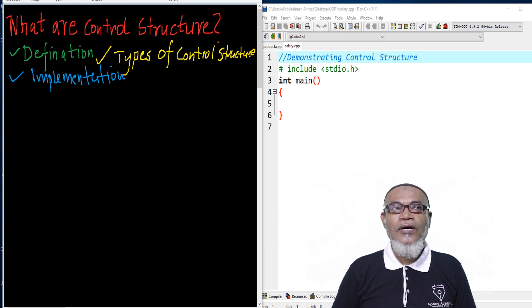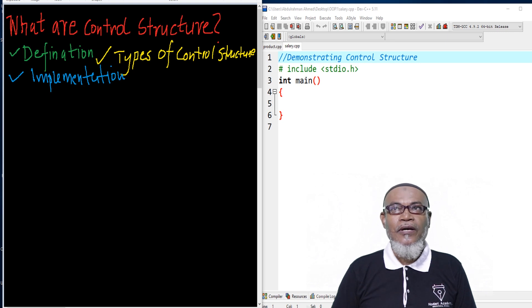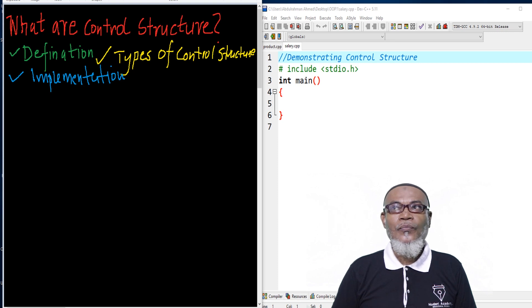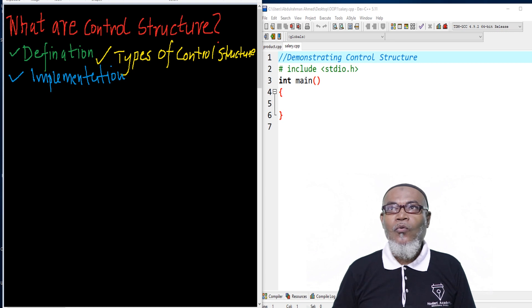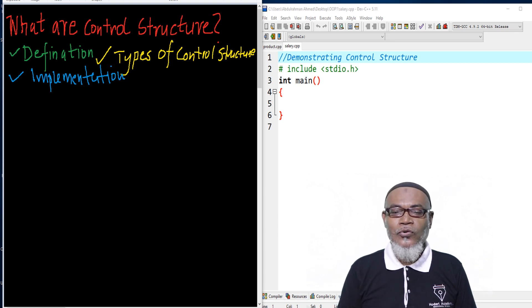Today, we are starting up a new topic for computer intermediary. We are starting up with what are the control structures. In that particular journey, we are going to discuss the definition of a control structure, what are the types of control structure, and how can we implement control structure.